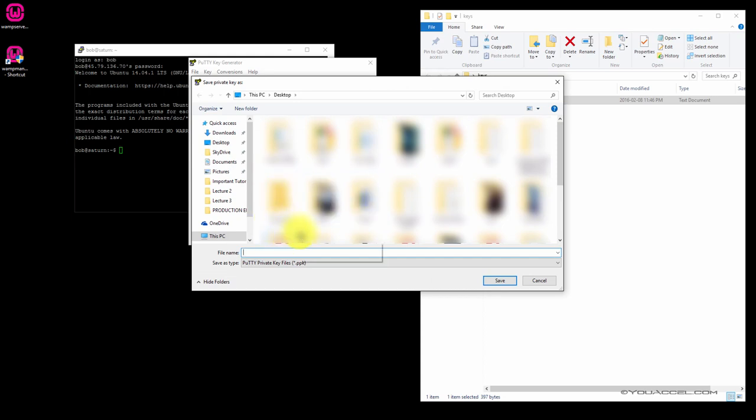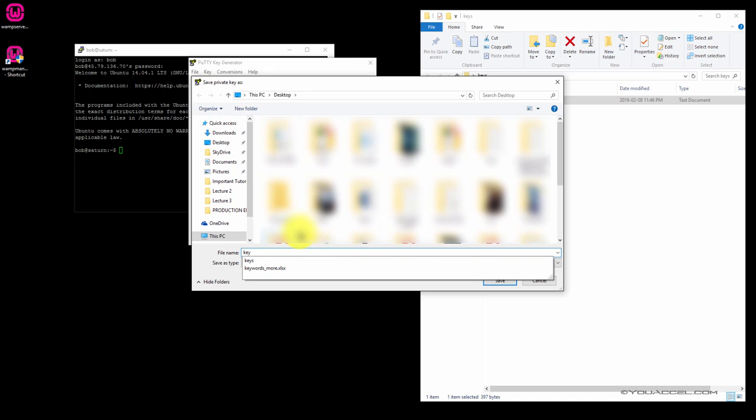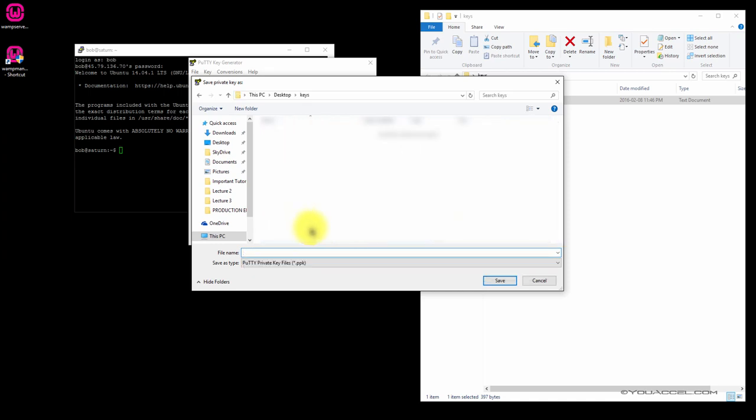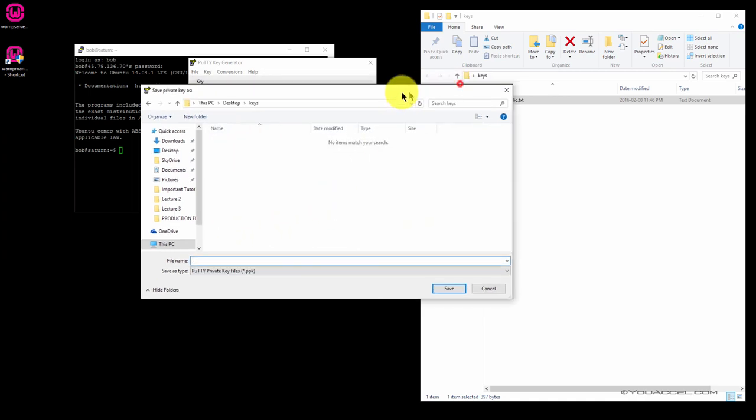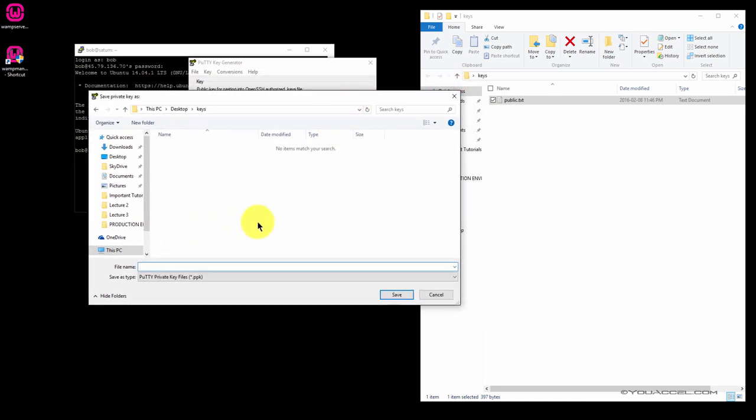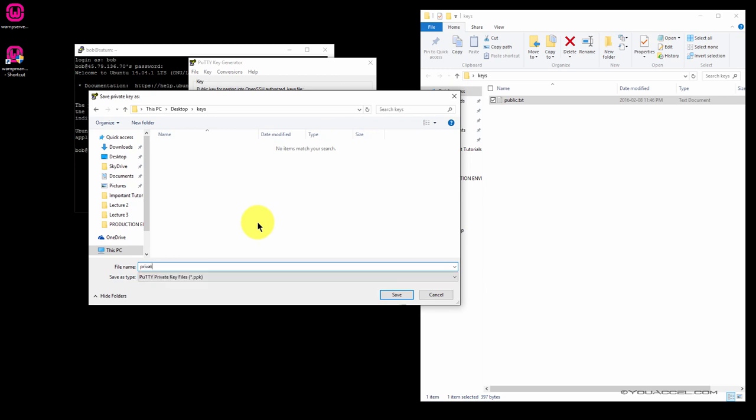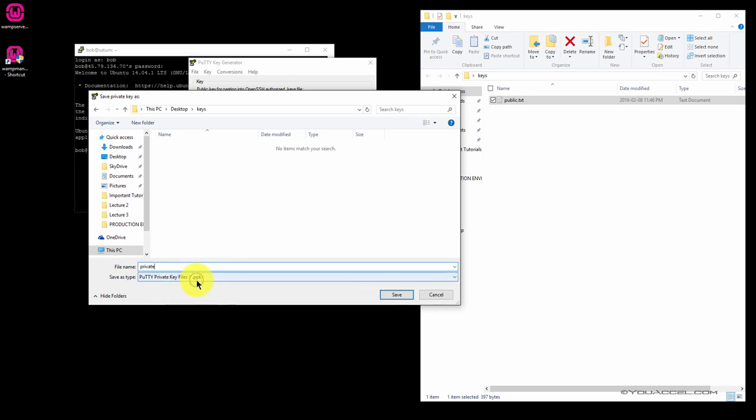You're going to save this in your Keys folder. You're going to save it as private. You don't have to enter the extension. It will automatically be saved as a PPK file. Just type in Private and click Save.